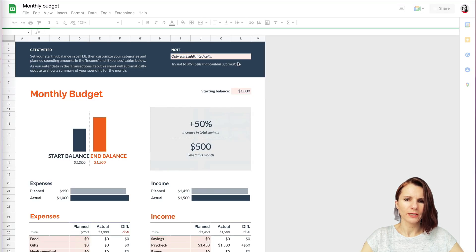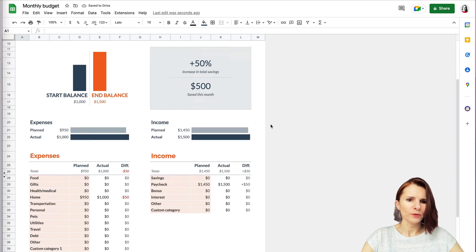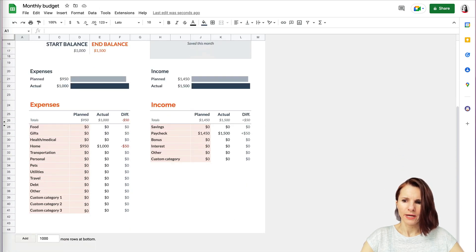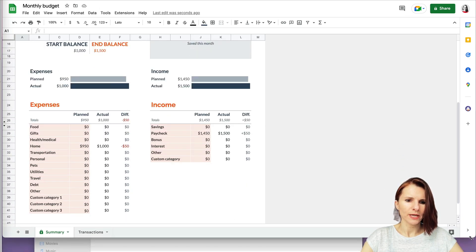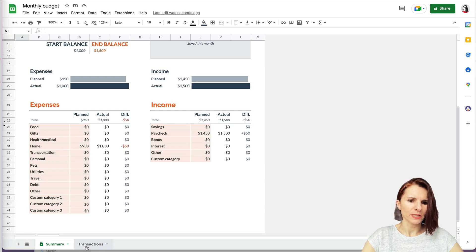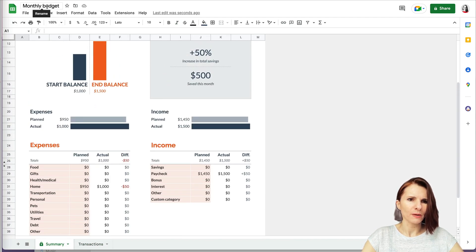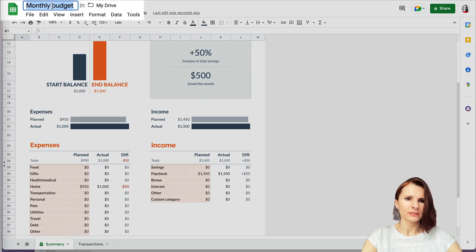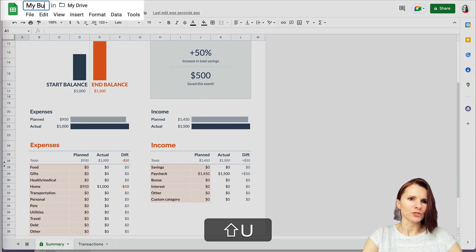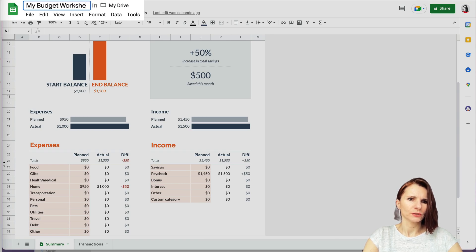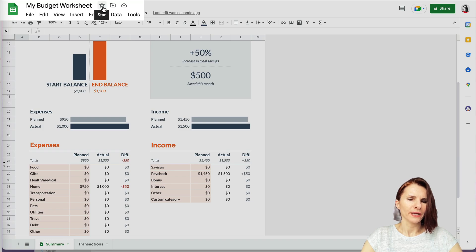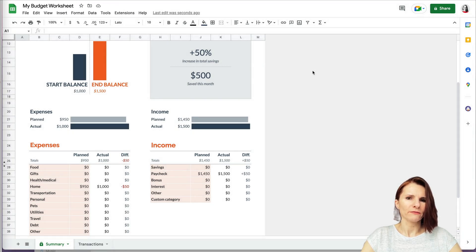Let's select the monthly budget — a single click opens it for you. There are two tabs and you can click on them to make it your own. At the top you can rename it, for example 'My Budget Worksheet,' and it saves automatically to your Drive. You can also star it to mark it as a favorite.